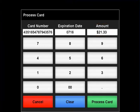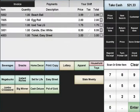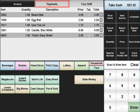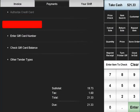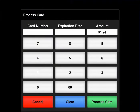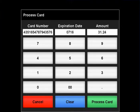If you are unable to swipe the card, you may enter the card manually by pressing the Payments tab and selecting Enter Credit Card Number. This will bring up the Process Card screen, where you will need to enter the customer's card number and expiration date.